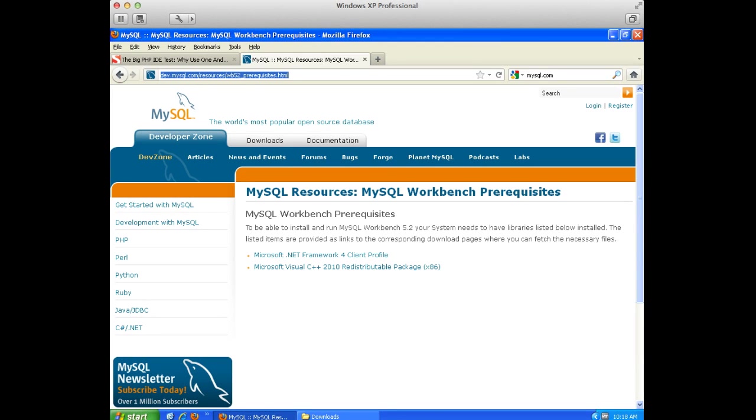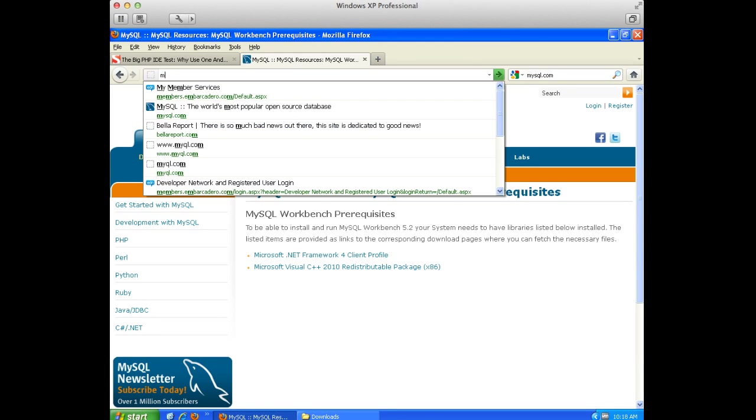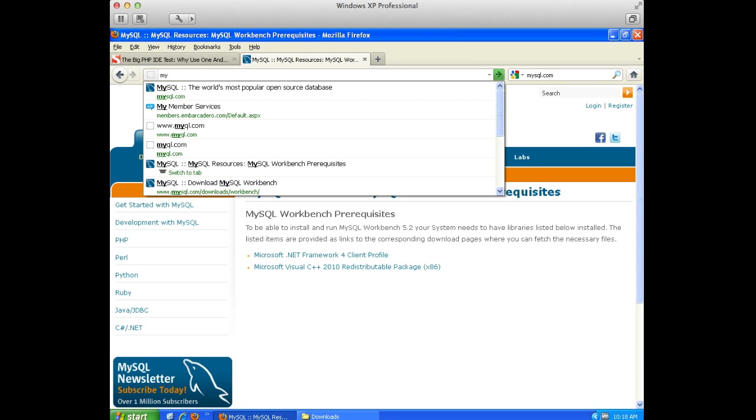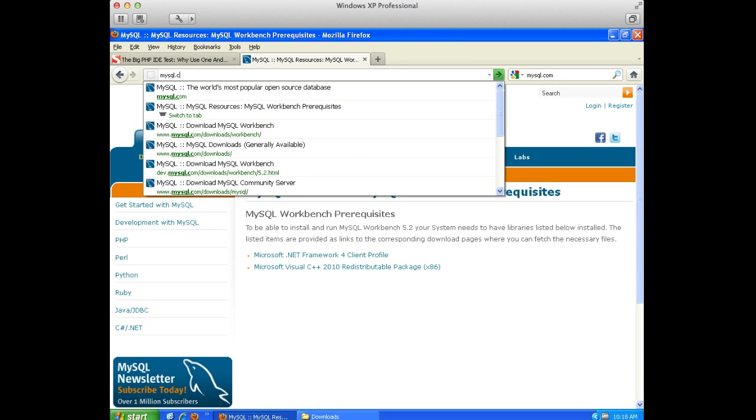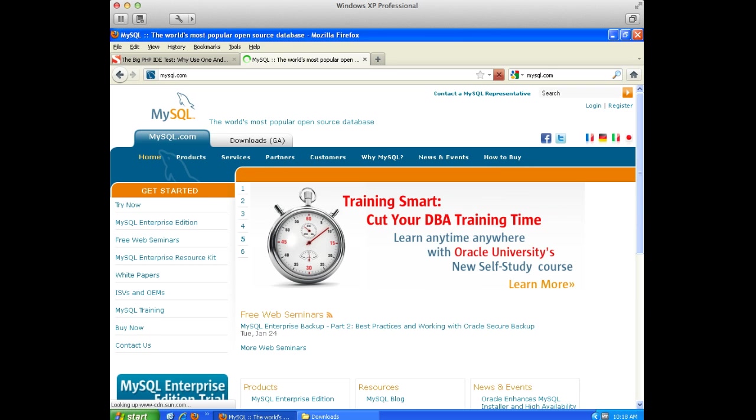Okay, in this video we're going to install the MySQL Workbench. So if we go to mysql.com to show you how to get back here.